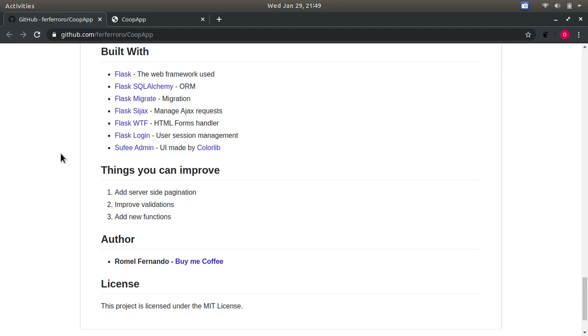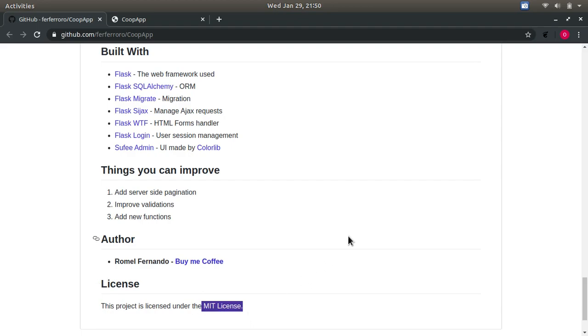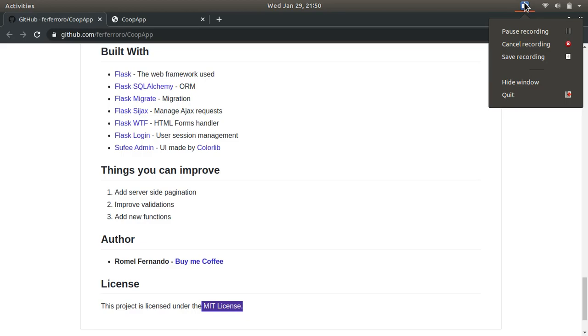To end this, it is completely free to use for whatever purpose. Just be responsible for it. That's it, thank you, and have a nice day.